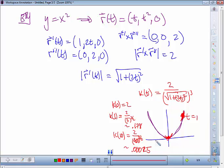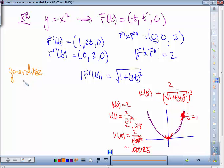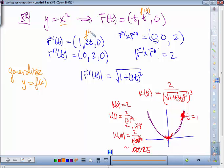Now let's generalize this into a formula for y = f(x). Instead of y = x², we use y = f(t). The derivative gives r prime = (1, f'(t), 0) and r double prime = (0, f''(t), 0). When we take the cross product, we get (0, 0, f''(t)), so the numerator is |f''(x)| and the denominator is the magnitude of r prime cubed.